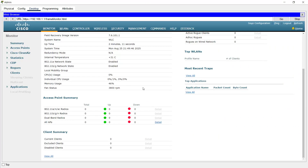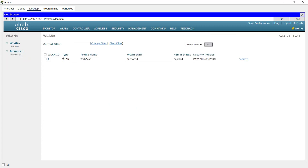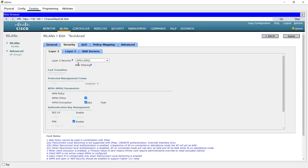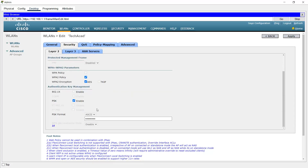Since we have only a single network, we will go to WLANs. We can see the WLAN we created initially named 'tekkacad'. Click on WLAN ID 1. In the General tab, the profile name is 'tekkacad' and we will set the SSID as 'tekkacad_wi-fi'. Status is enabled, interface is the default management interface. In the Security tab we can see the pre-shared key is already set as 'Cisco123'.